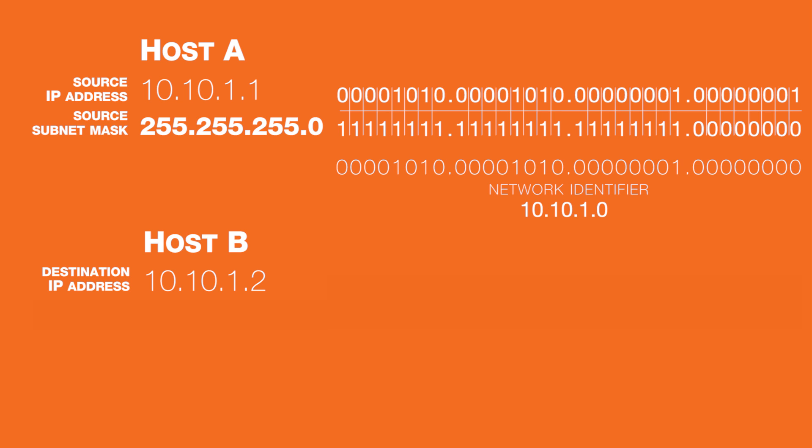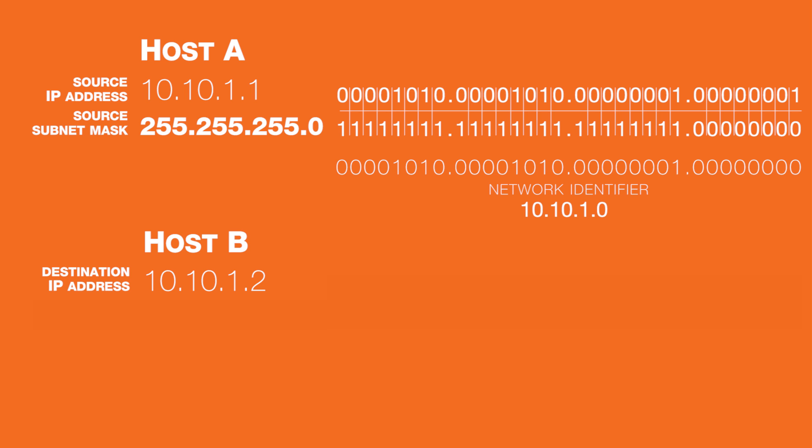In fact, they can't be all 1's either because when all host bits are set to 1, that represents a network broadcast address and, like a network ID, cannot be assigned to hosts.